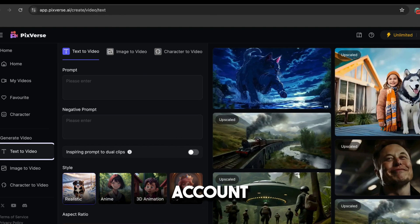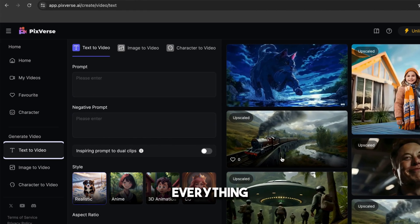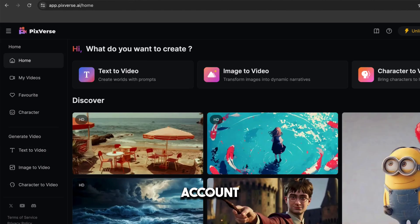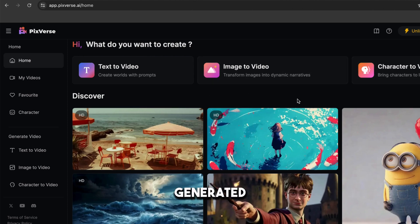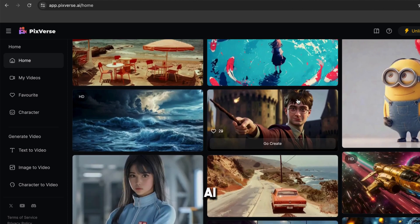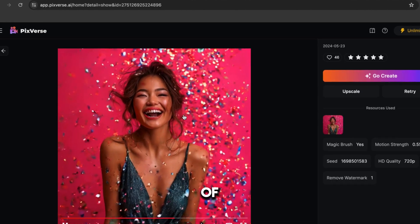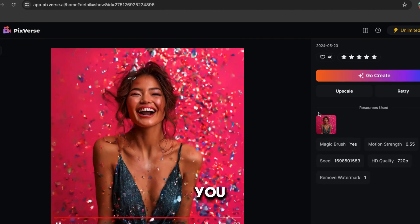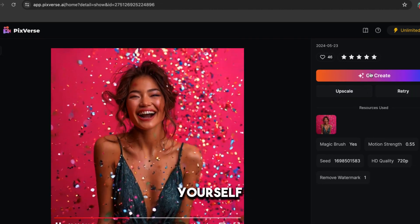I already have an account, so I'm going to show you everything on this account. When you sign in, you'll get to this page. There you'll find lots of amazing videos generated by this AI tool. You can watch and download any of these videos, or you can even create a new version for yourself.